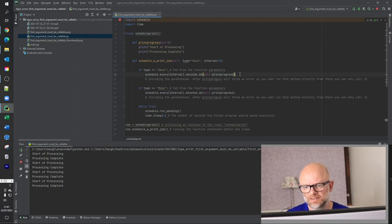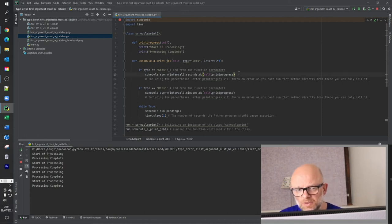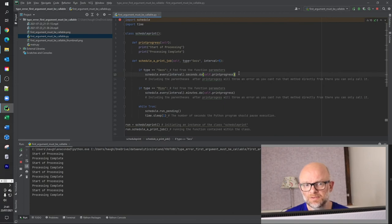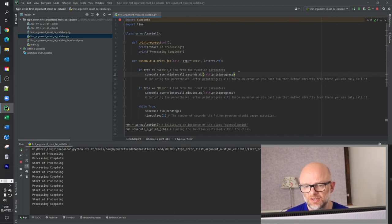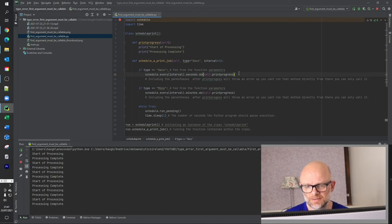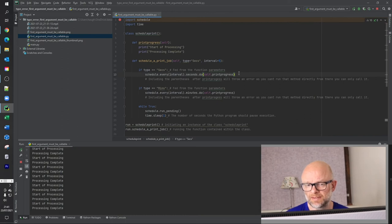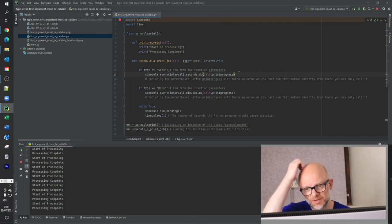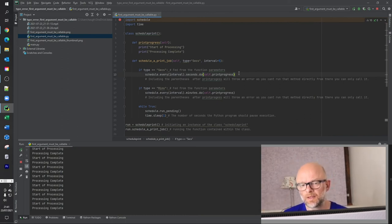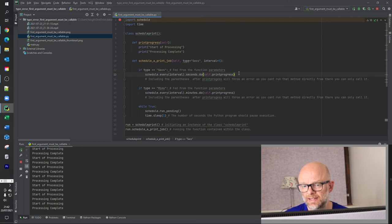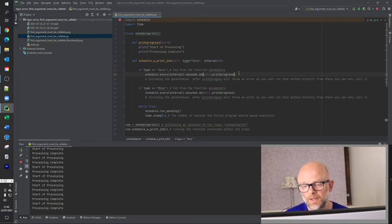So in essence, that is pretty much what that error is. Basically TypeError: first argument must be callable. And just to refresh, it's essentially throwing that error because you're trying to run a method from within a method. So just always be conscious when you want to run another method that don't try and run it within that actual method. Just remove the parentheses and then the actual method will be called in and it'll be executed for you.